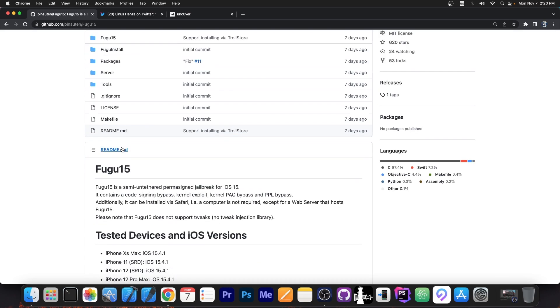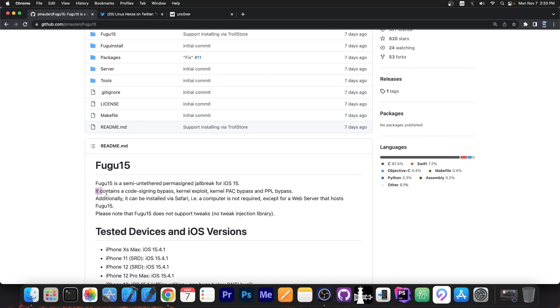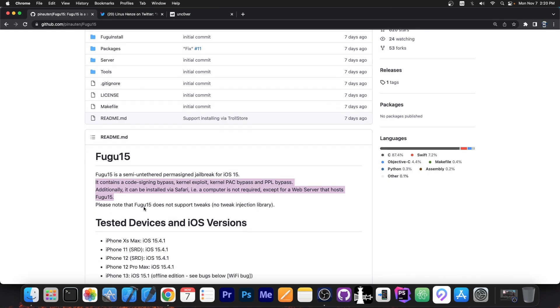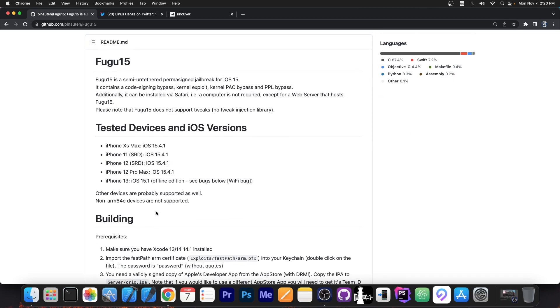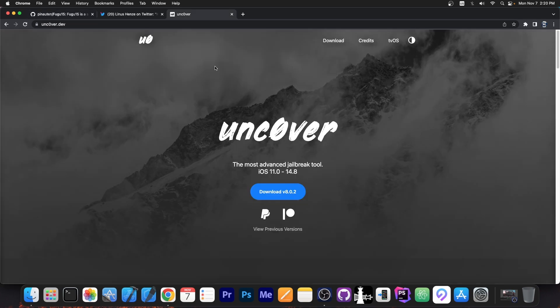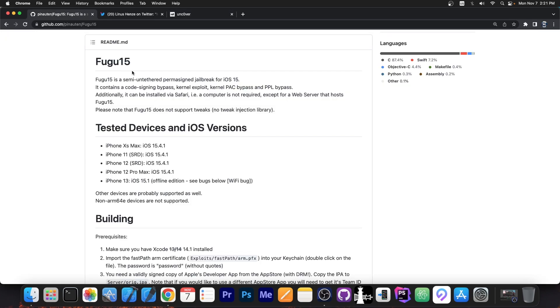A permanently signed jailbreak, as it says in here on the Fugu 15 page, is essentially a jailbreak that will not require you to re-sign it. You don't have to use Altstore or CDA Impactor or Sideloadly to re-sign every 7 days. With Uncover and with Taurine, you would have to keep signing them. Well, you wouldn't have to do that for Uncover plus Fugu 14, but that was a special case. Fugu 15 is different.